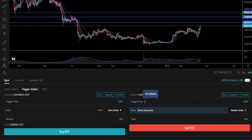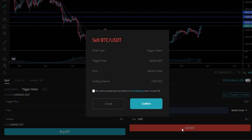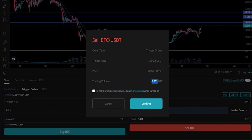Our first target is coming in at $28,428. If this price point gets hit, the coins will sell at the best available price off of the order book. Now we'll choose the total amount of the asset we wish to sell at that first target — let's do the same thing, 0.001. Click on sell. We can see that the order type is a trigger order, so if the price of $28,428 is hit, the coins will sell at the best available price from the order book as a market order. I'll go ahead and click on confirm.